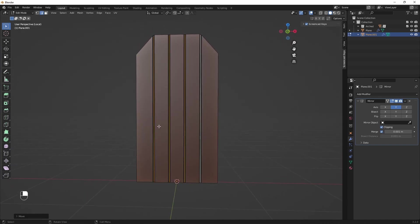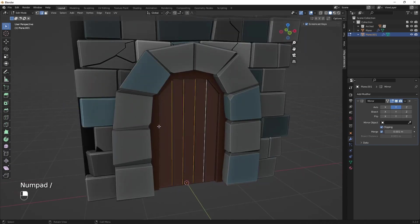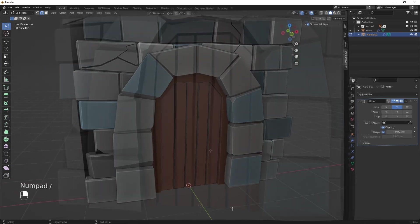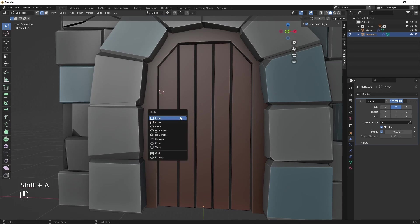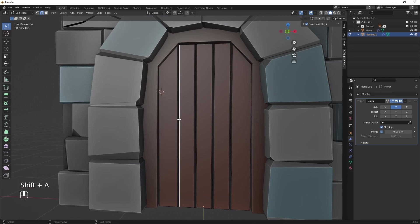Planks are ready. Let's add hinges. First, position the cursor and add a cube. The process is similar to before, so I'll speed it up.